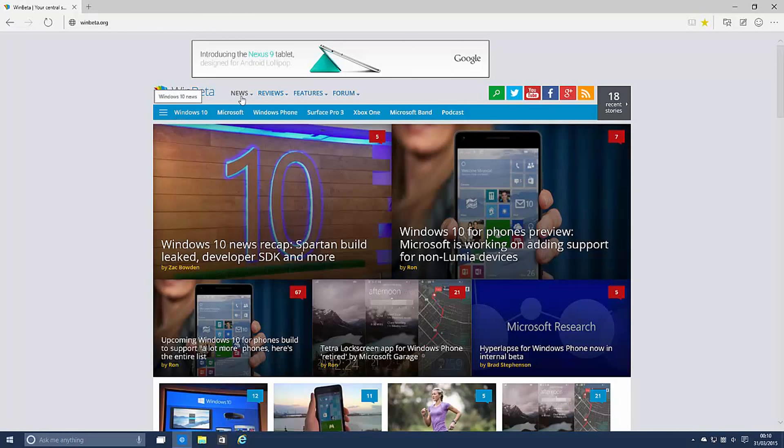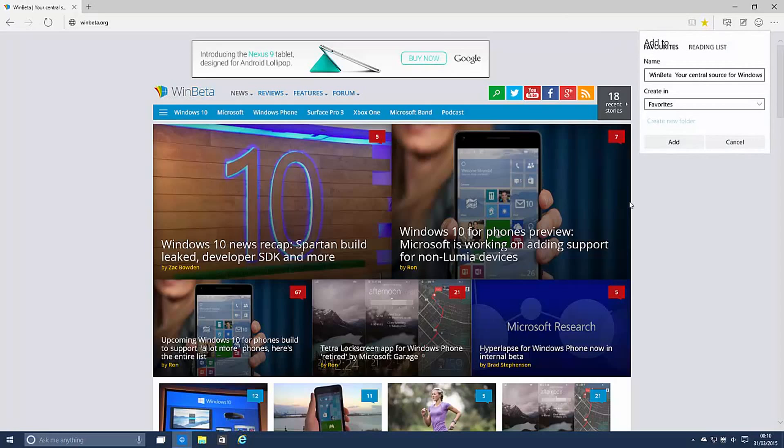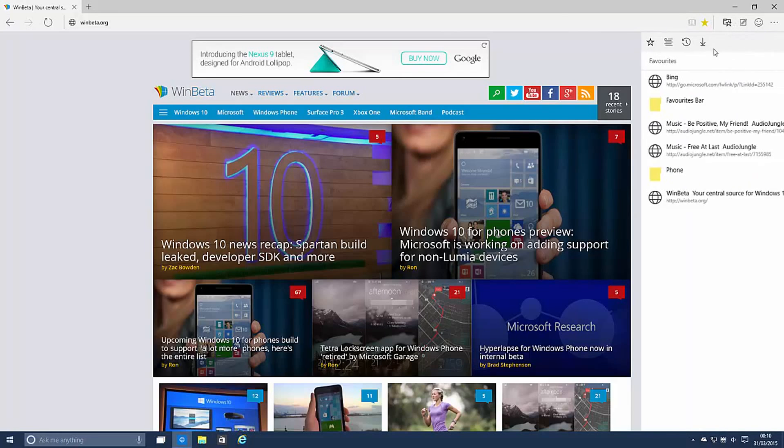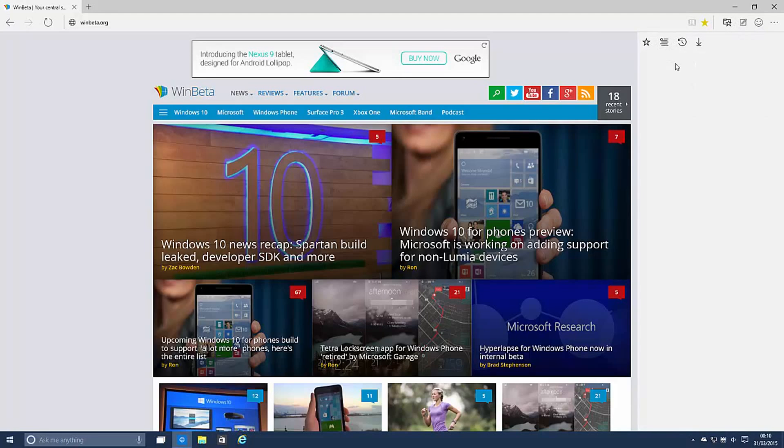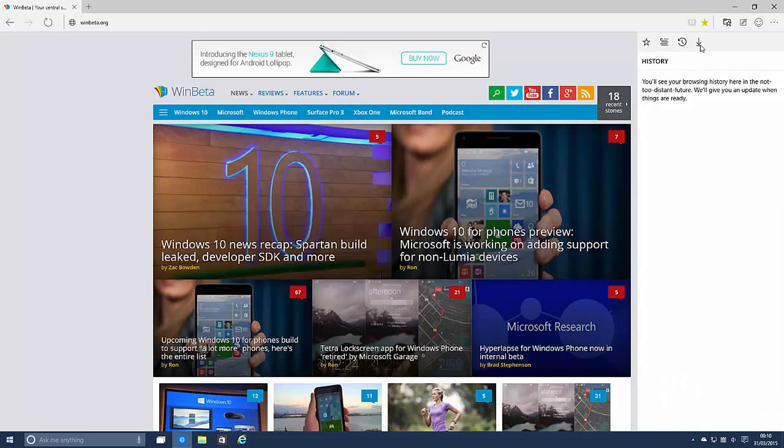The UI up here you can see you can add things to your favourites or reading list and you can also view them here. So here's your favourites, reading list, history and downloads.